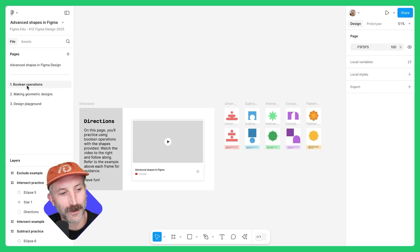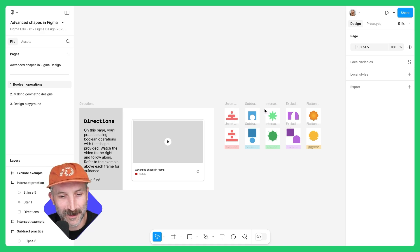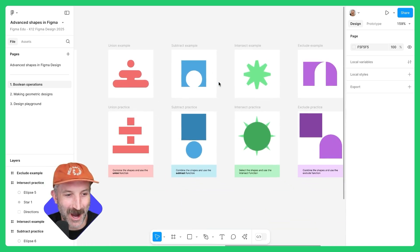In the community file, click on the first activities page. You can watch this video and then zoom in to practice some Boolean operations.